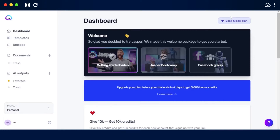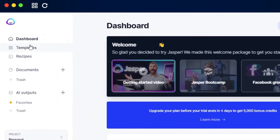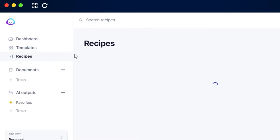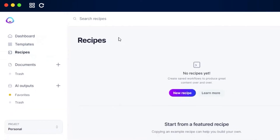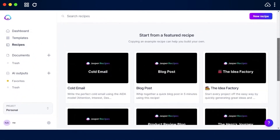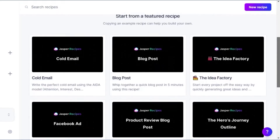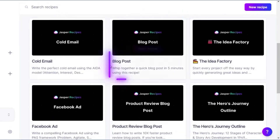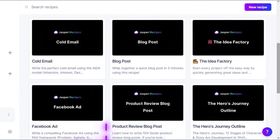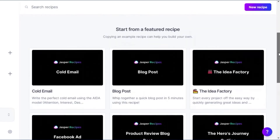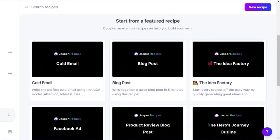Let's get started. First, sign into your Jasper and then go to Recipes in the menu bar. Once you select Recipes, you get a lot of different options — we have blog posts, emails, Facebook ads, and more.